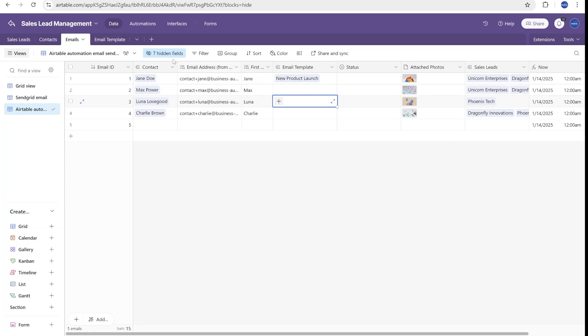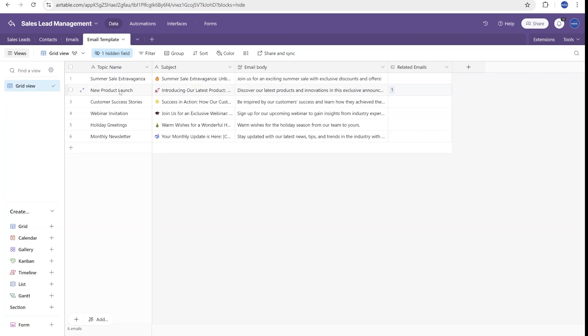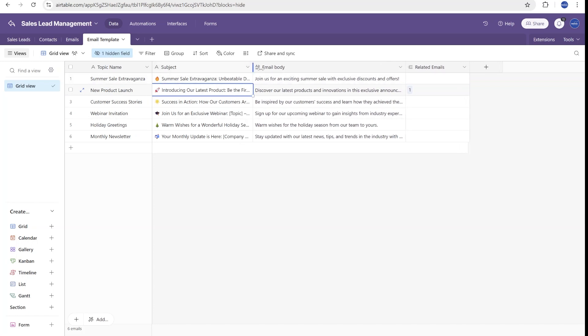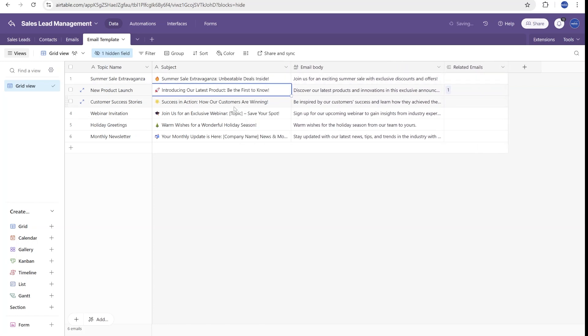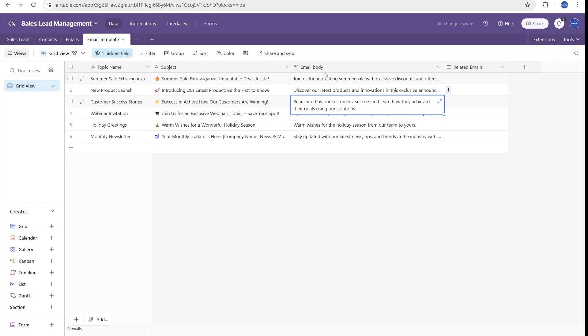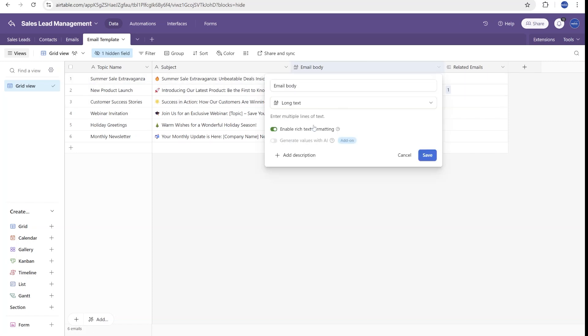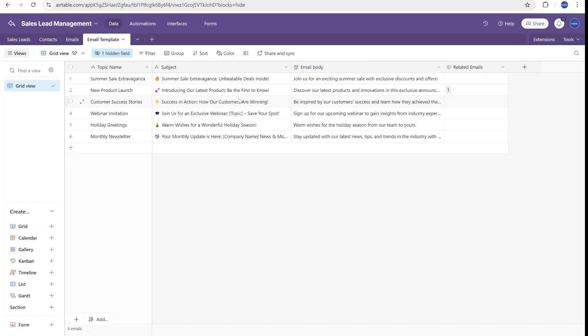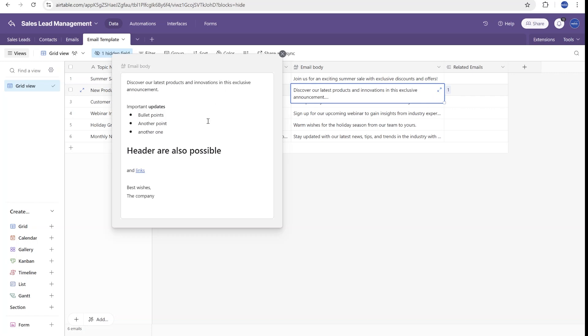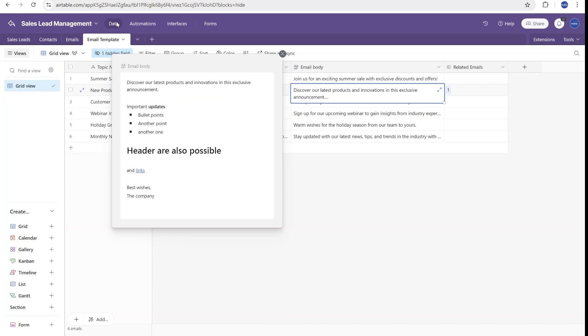So once we go to the email template, you will see that I have added the subject that is a full subject that we'll be using on the email. And I have also added email body. In this case, this contains rich text formatting so that we are able to do some basic formatting inside of email like headers, bullet points, or even links.